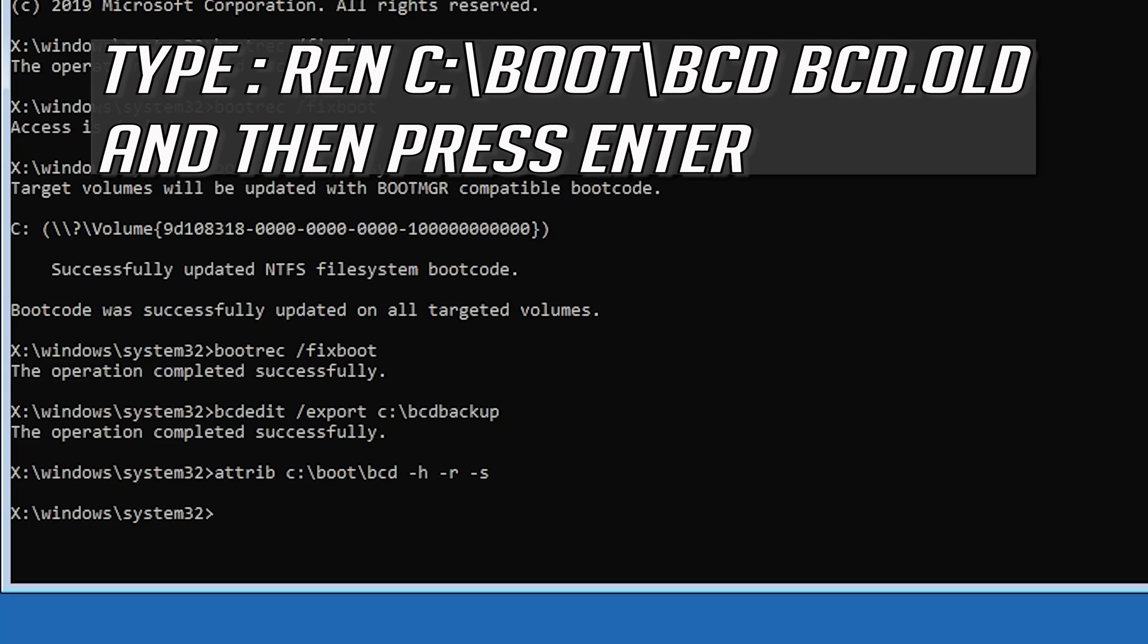Type ren c colon slash boot slash bcd space bcd dot old and then press Enter.